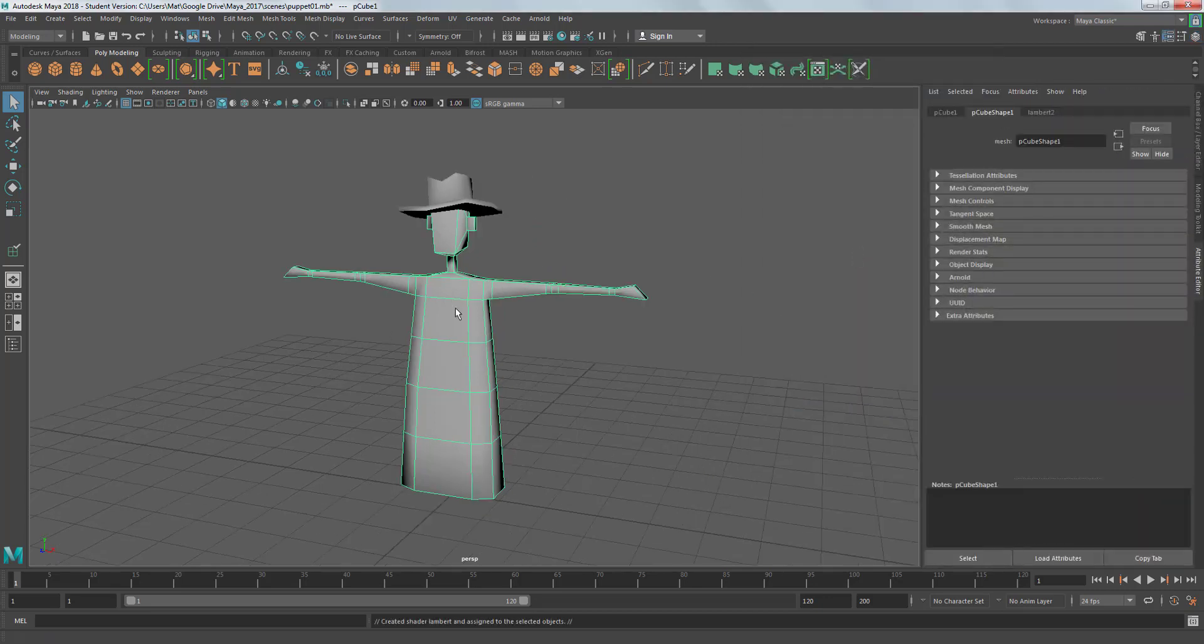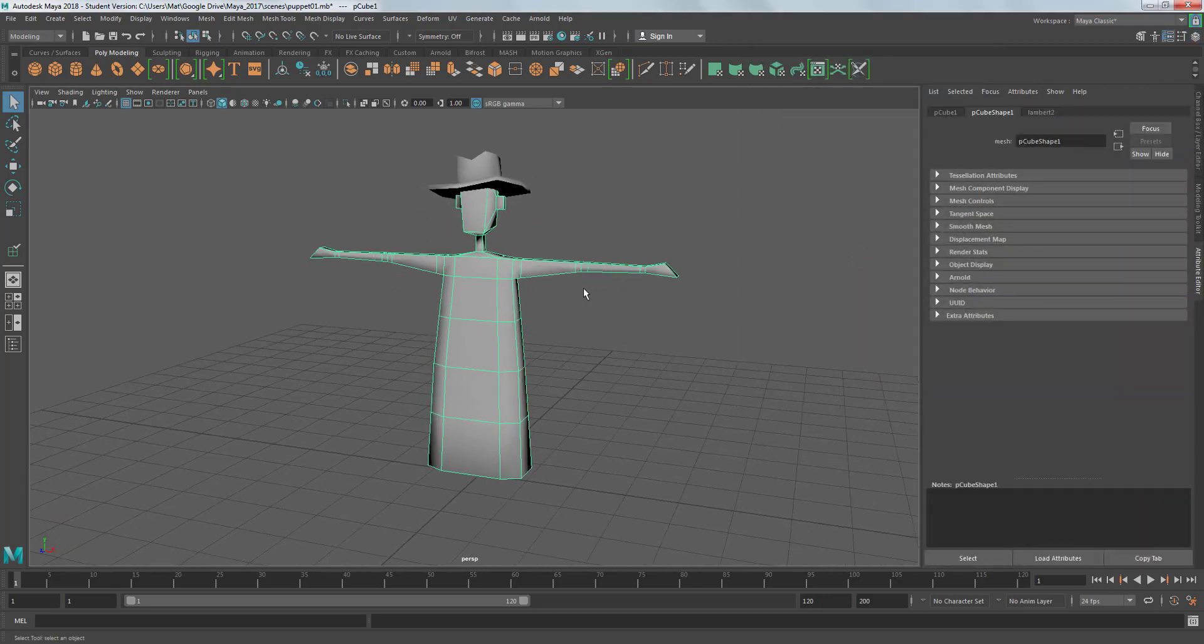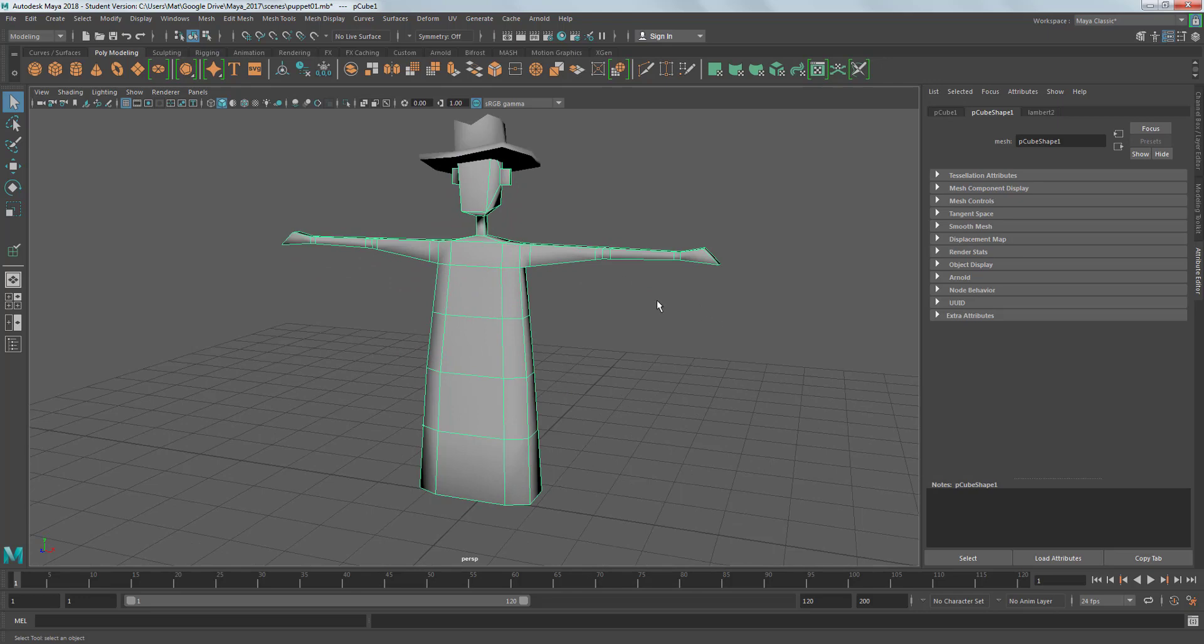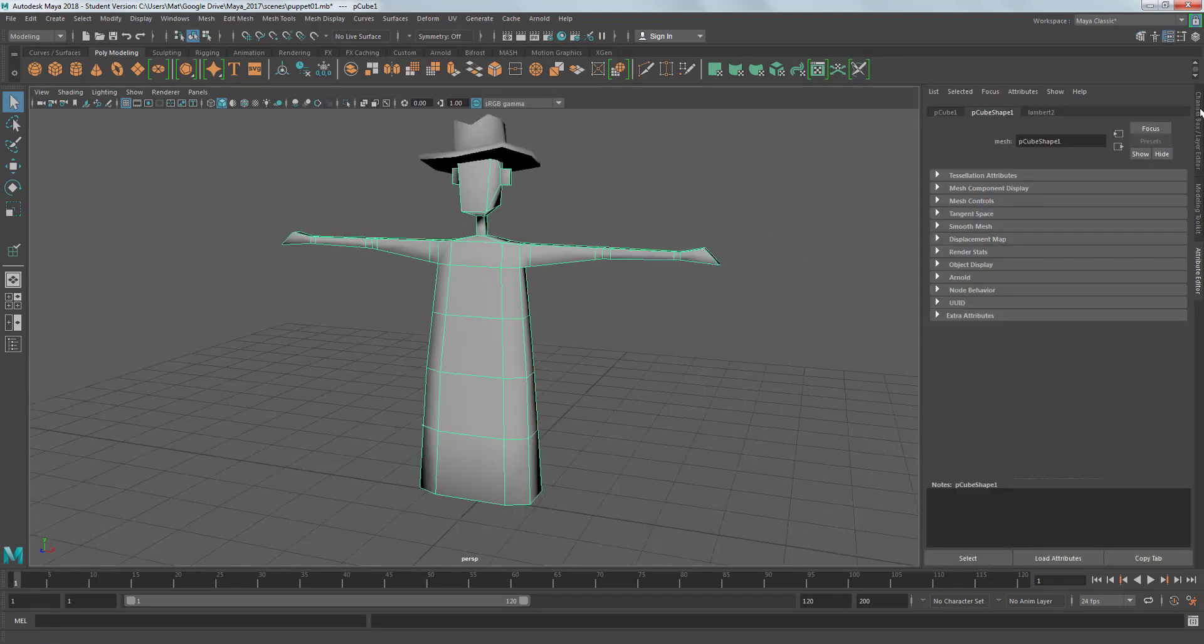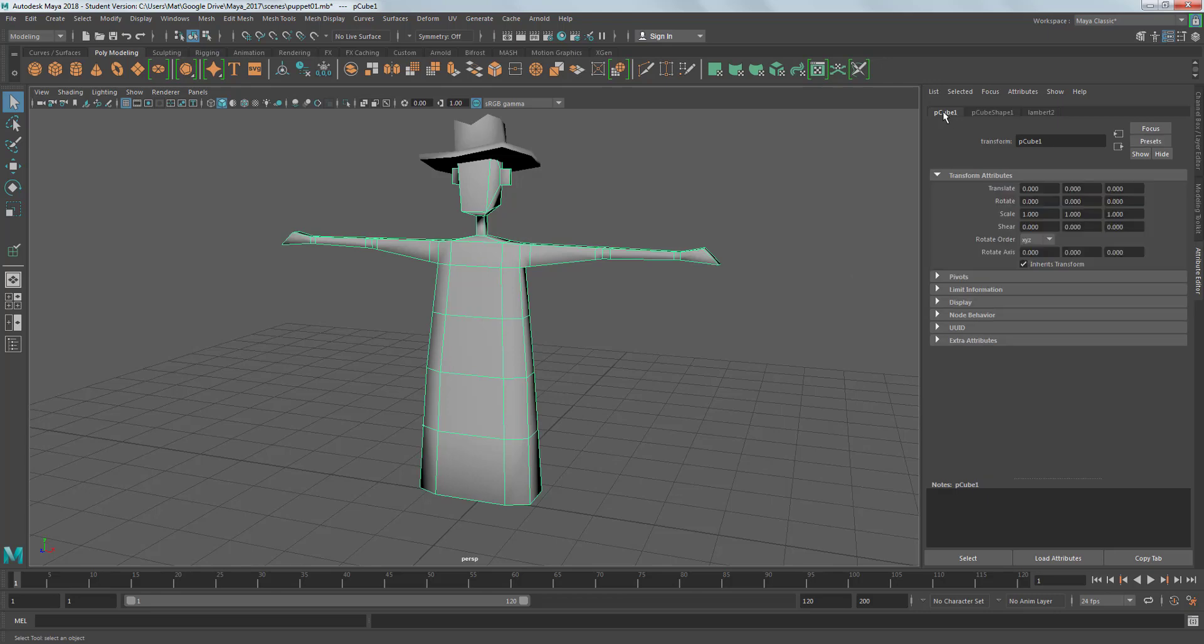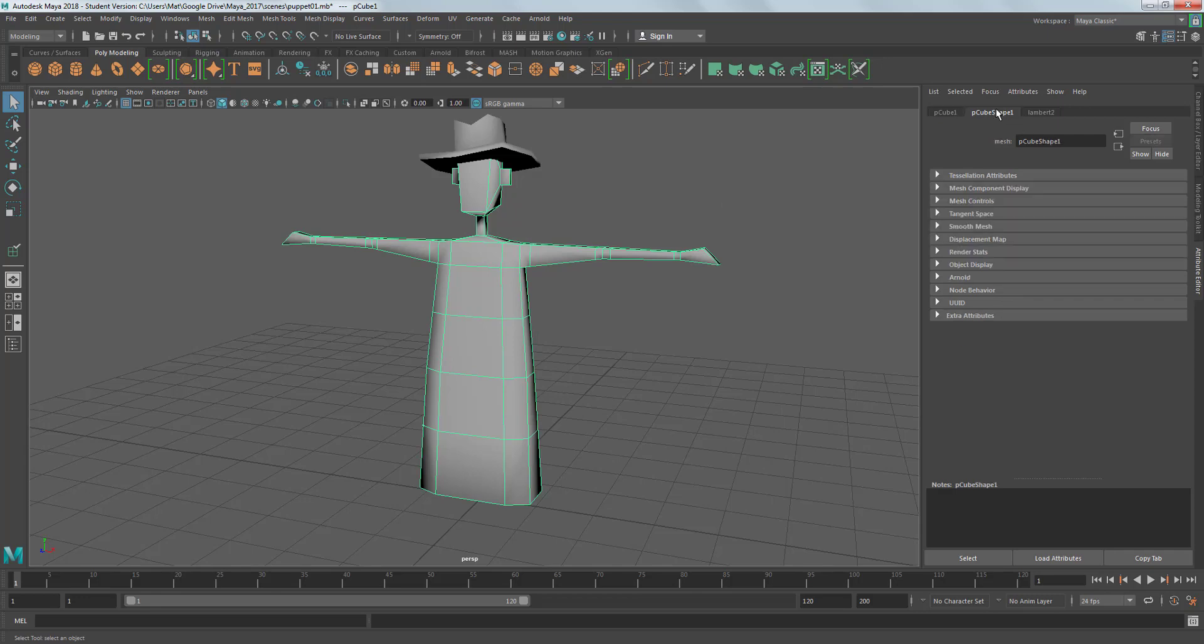It still looks grey because we haven't assigned any color to that shader. But if we look over in the attribute editor, this little icon here will make it appear and disappear. You can see the more things you've got open, the more tabs you get along this right hand side. We've got Pcube1, which is the basic cube this started out as.